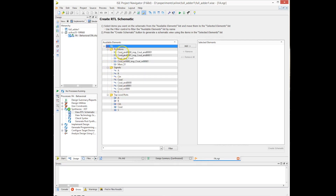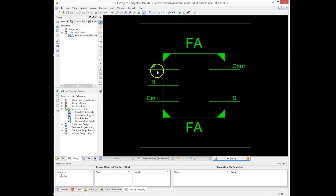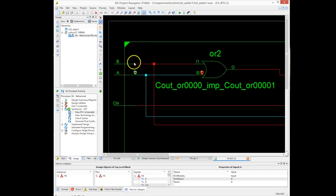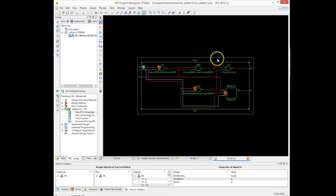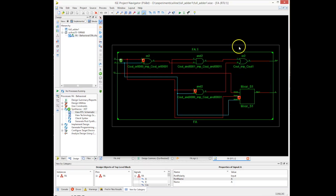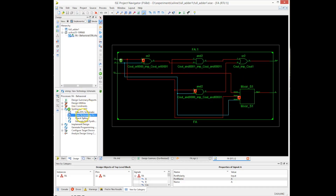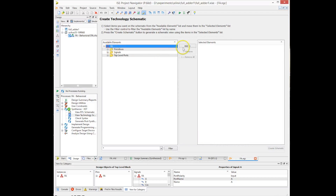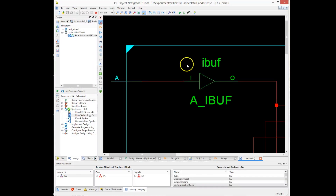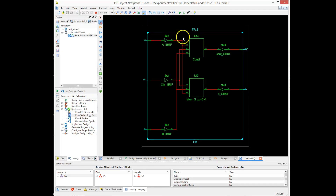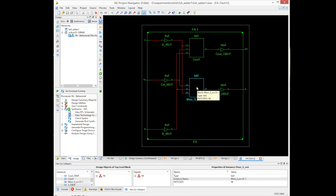We click on the schematic viewer and select the top module. It generates the hardware block for our circuit — we can see the three inputs, the XOR gates, and the logic for the carry output. We can also view the technology mapping: how this logic maps onto the FPGA's lookup tables. The one-bit full adder uses two lookup tables — one to generate the sum output and one to generate the carry output.